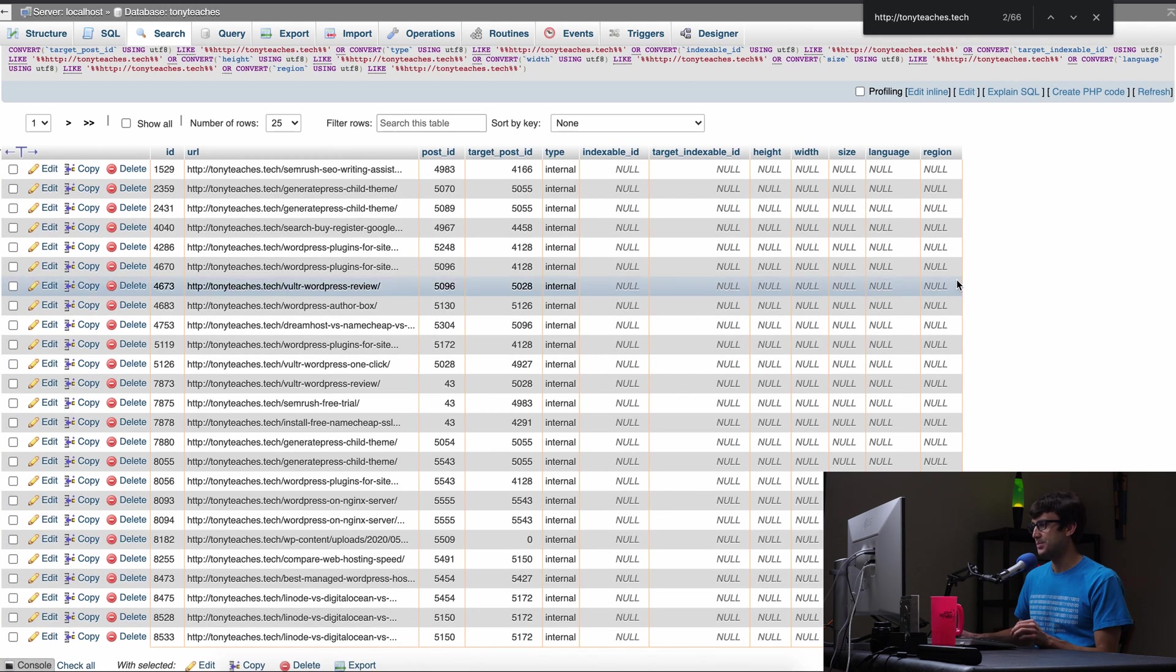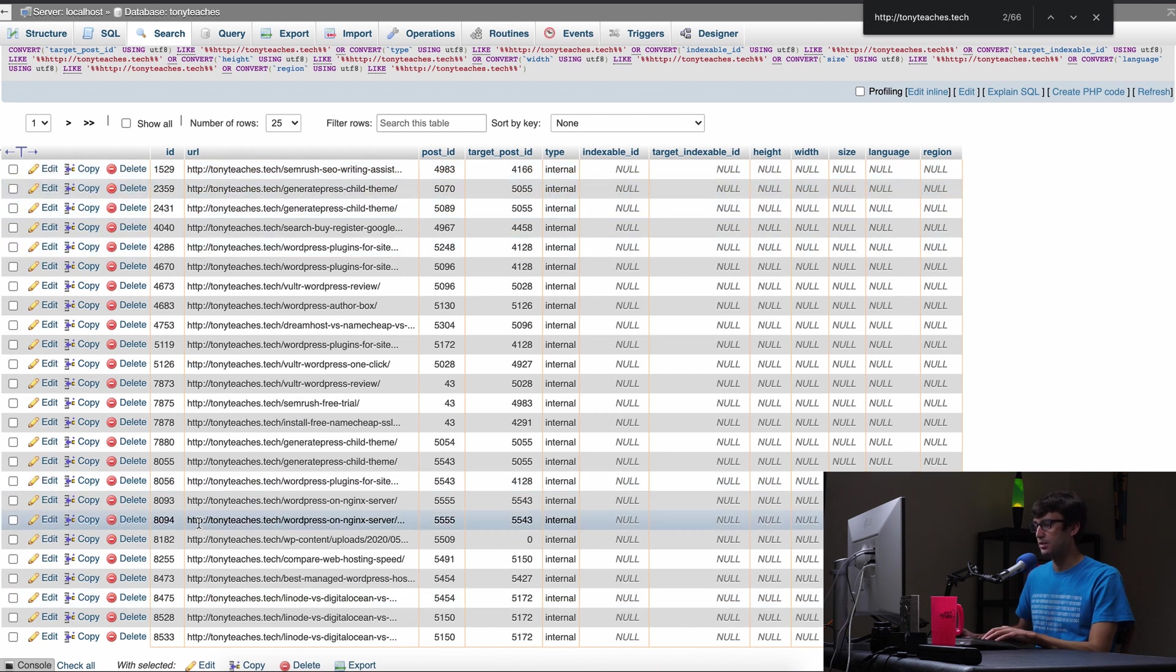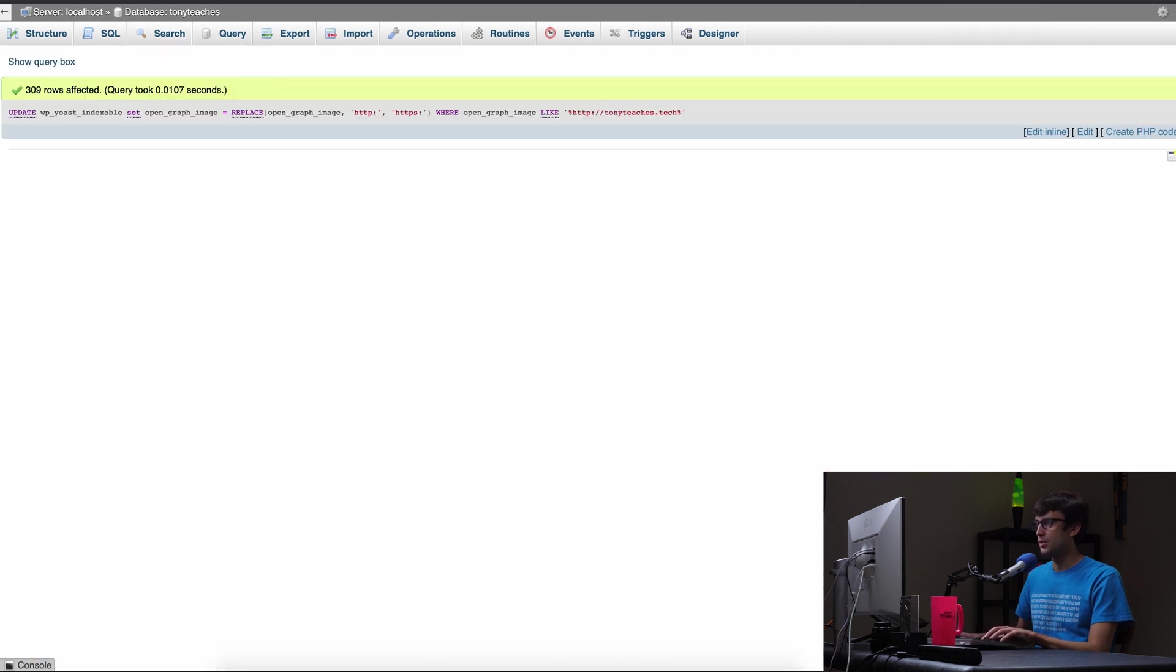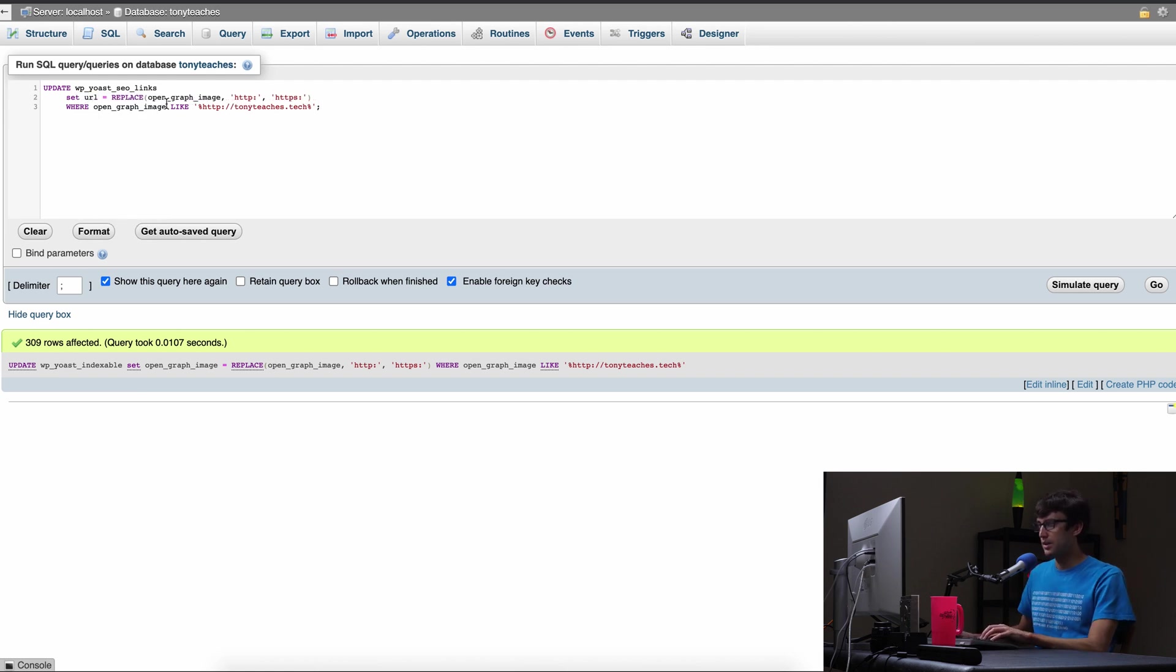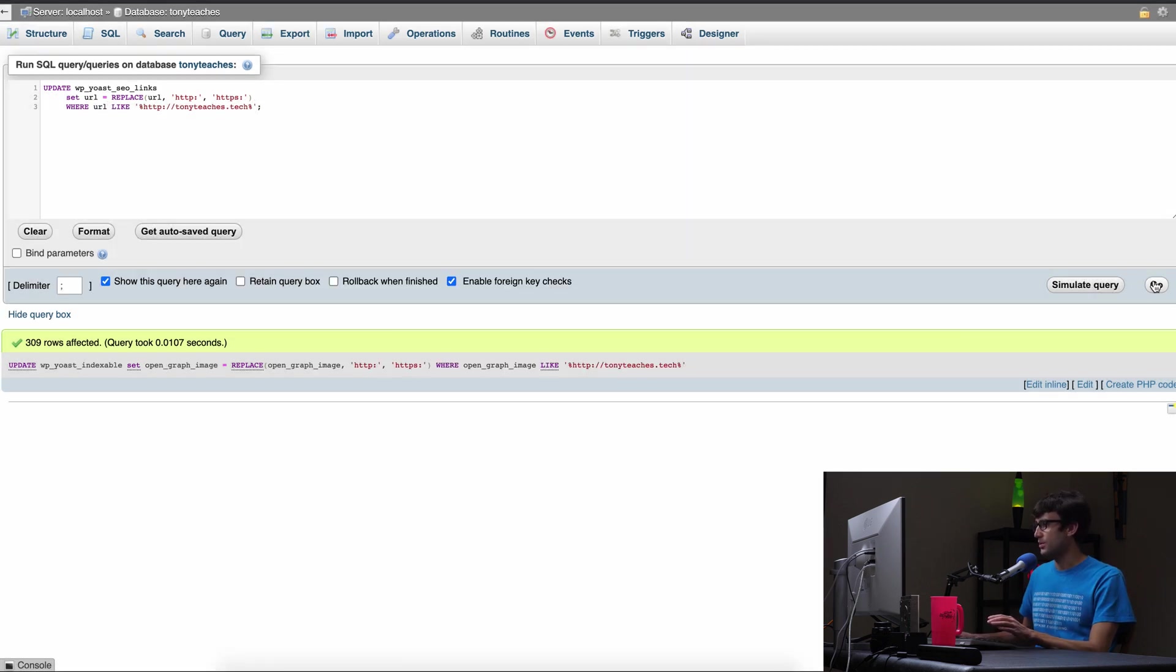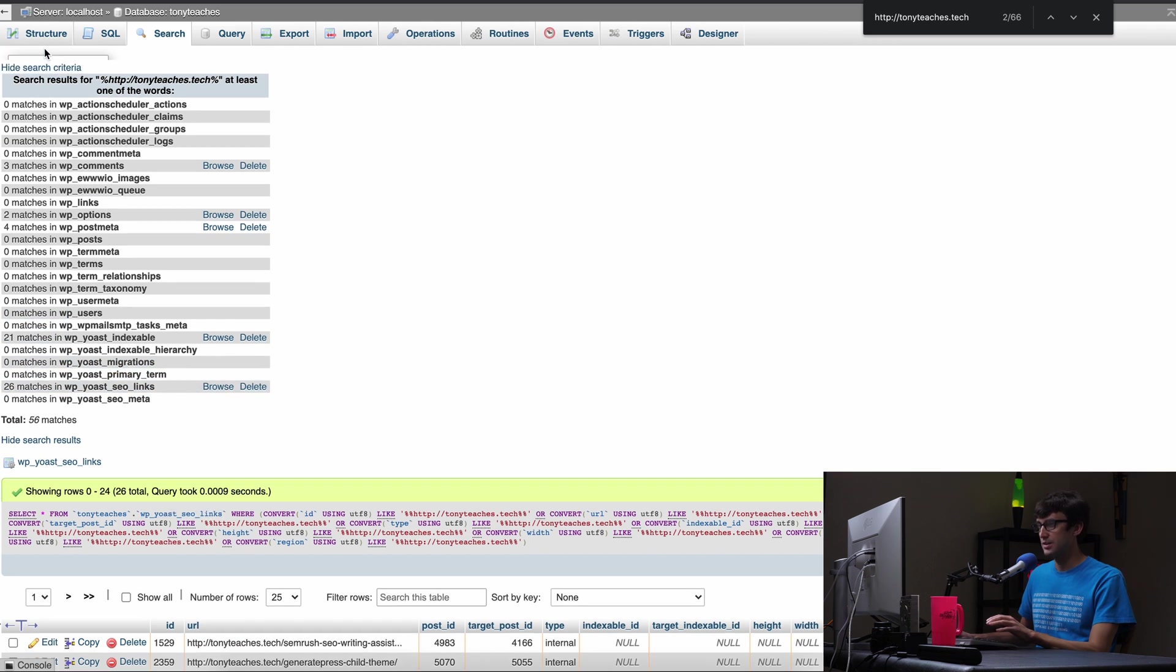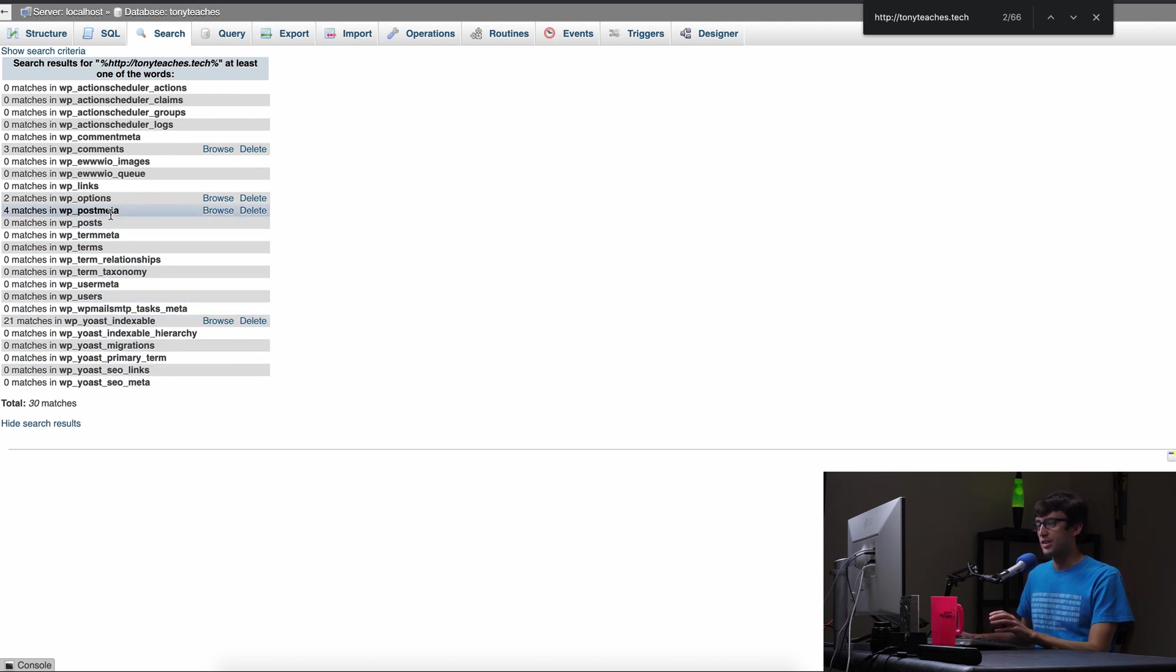Let's do the Yoast SEO links one here. So we'll browse in here and I can see it right here in this URL column. We have all of them starting with the HTTP. So let's copy the name of this table, go over to our other tab, show query box, paste that in here. And it was URL. And we'll just type that URL. And here URL. We'll simulate it. We got 26 rows, actually execute it. Come back over here. If we rerun this query, we should see zero results now in the Yoast SEO links table. So we'll go ahead and do that. And we don't see any.